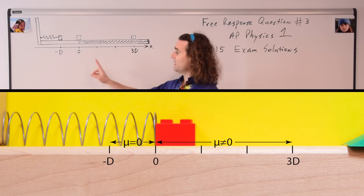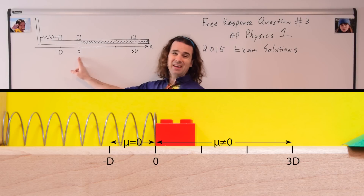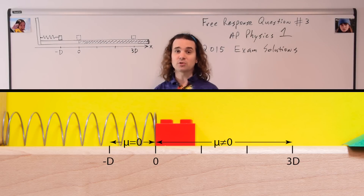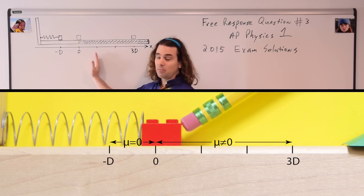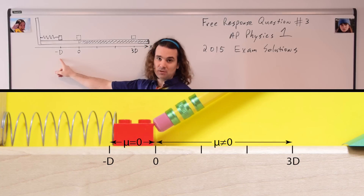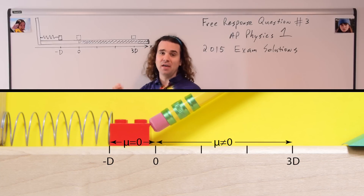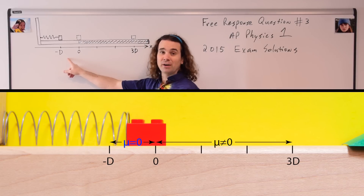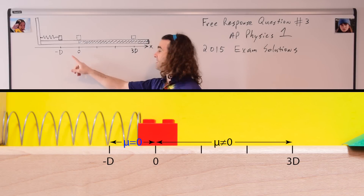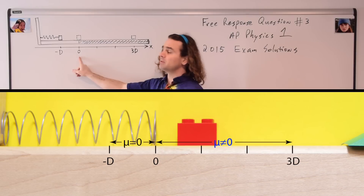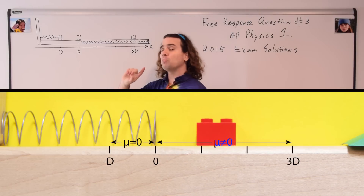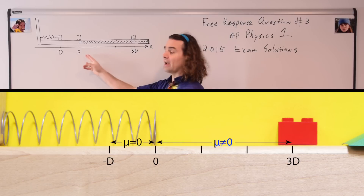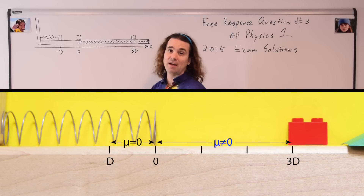We have a block initially located at position zero, the equilibrium position for the spring. We use the block to compress the spring a distance capital D and then release the block. The block slides along the level, frictionless surface until it returns back to that equilibrium position, at which point it encounters a rough part of the track — a part of the track which does have friction.